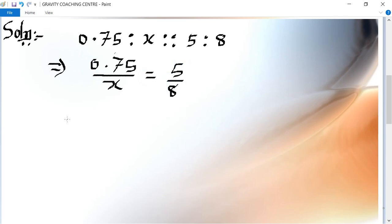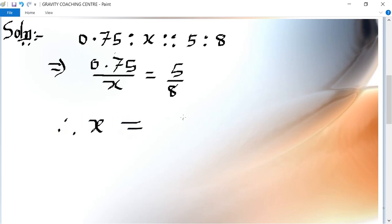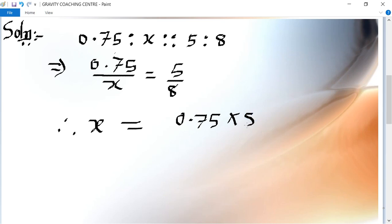Therefore, x is equal to 0.75 multiplied by 8, upon 5.